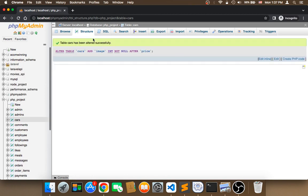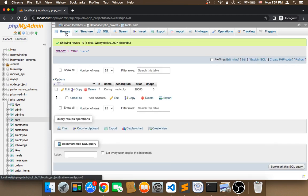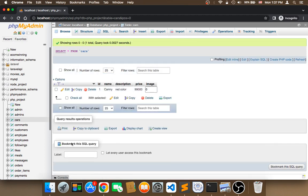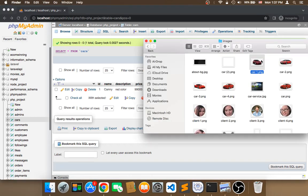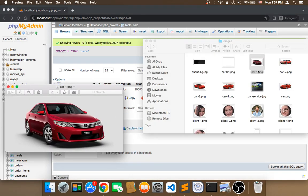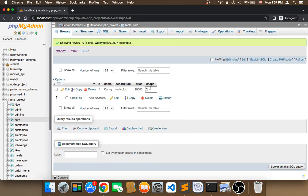Now I'm going to click on browse and edit this record. The name of the Camry image is car-1.png, so I'm going to enter car-1.png.